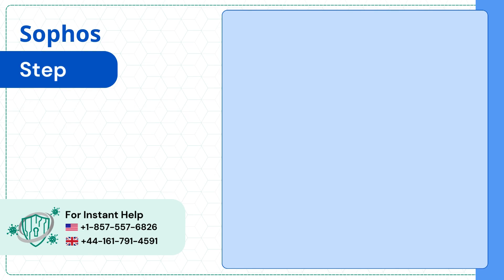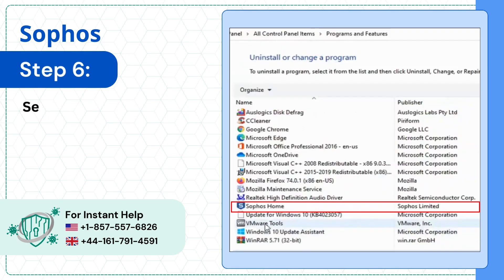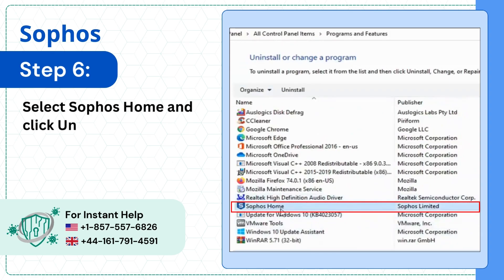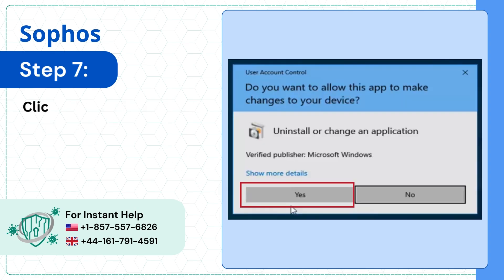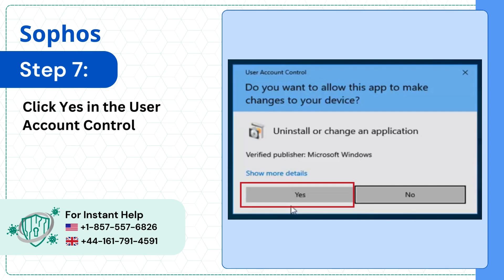Step 6: Select Sophos Home and click Uninstall. Step 7: Click Yes in the User Account Control window to proceed.